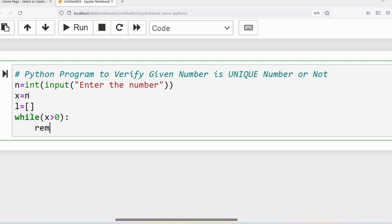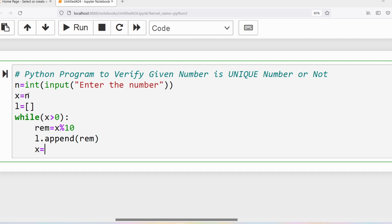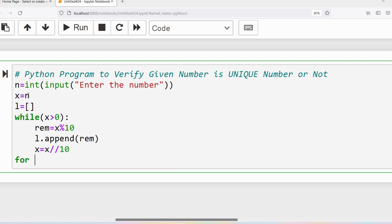I need to append the individual digits into the list. So I will write rem is equal to x modulus 10, then l.append(rem) — the append method inserts the element at the end of the list. Then I need to reduce x, so x is equal to x floor division 10.